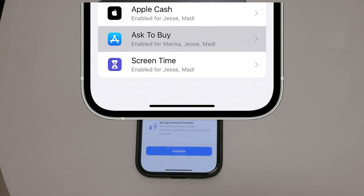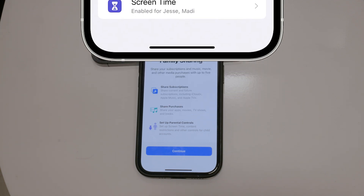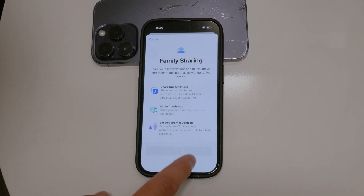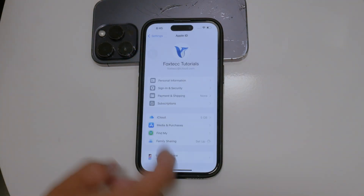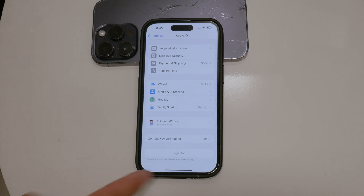Alternatively, there's another way to bypass this permission requirement. You can sign out of your current iCloud account and sign into a new one that is not associated with family sharing. This method effectively removes all family sharing restrictions, including the Ask to Buy feature.